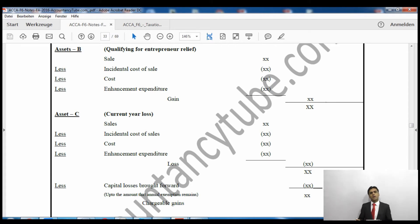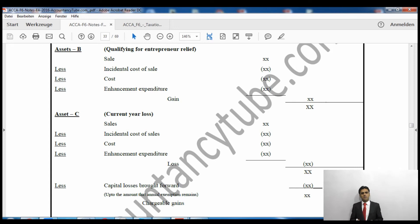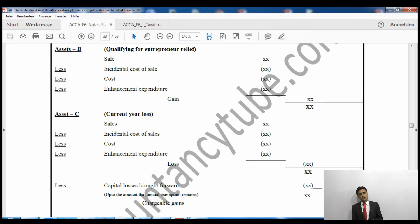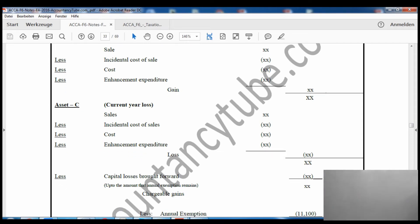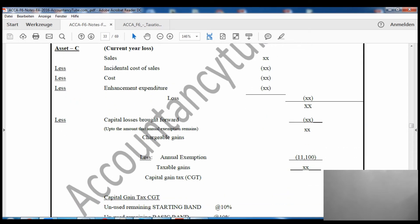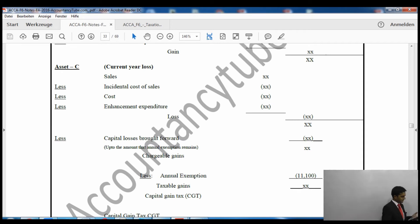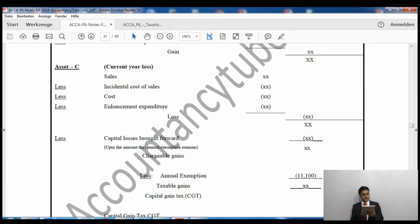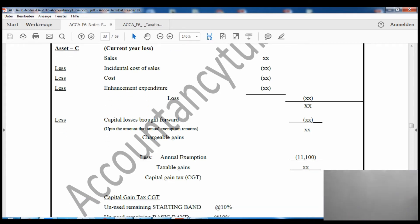If we set off capital losses against assets qualifying for entrepreneur relief, it is not a wise decision because those assets are already subject to the reduced 10% capital gains tax rate. Instead, we set off losses against the higher-rate assets. After deducting current year losses and calculating any further assets in the same way, we then deduct losses brought forward from previous years.